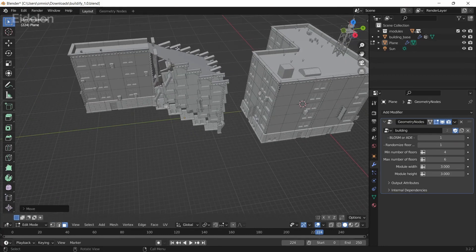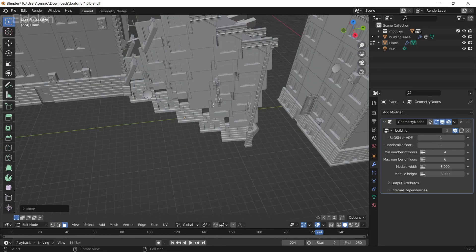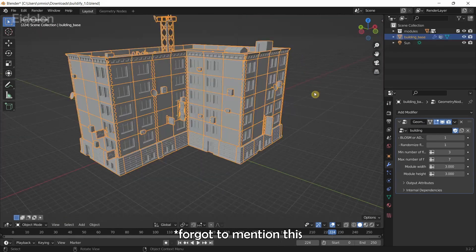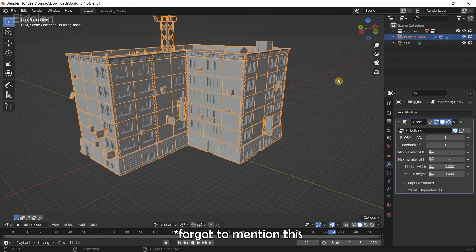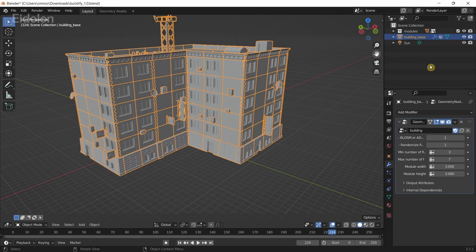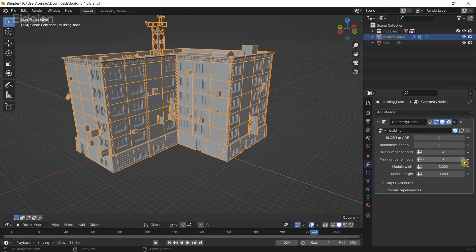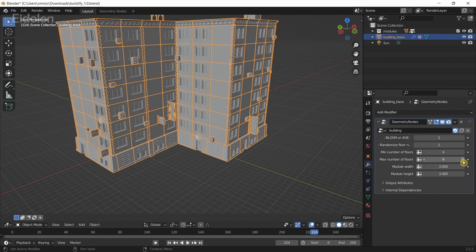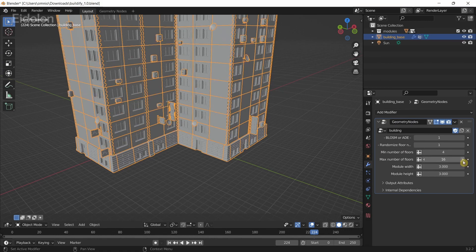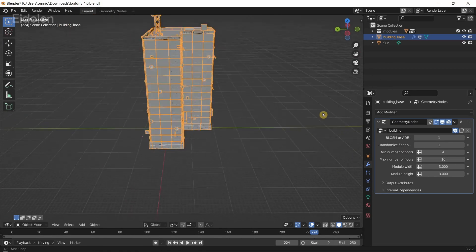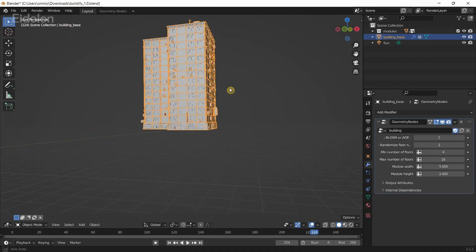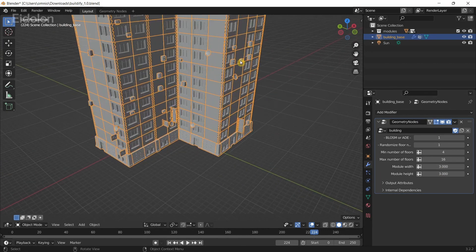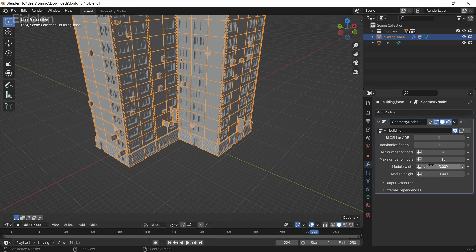You can increase the height of the buildings by going into the Modifiers tab. You can increase the maximum number of floors and it's going to increase the number of floors in the building. You can also increase the module width.